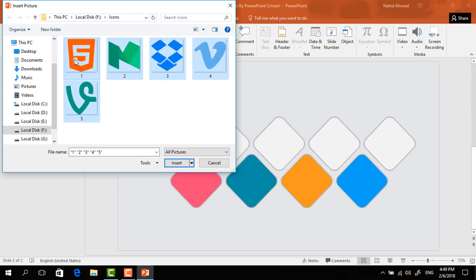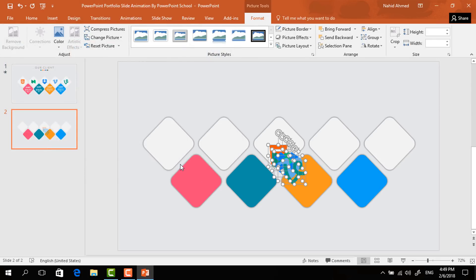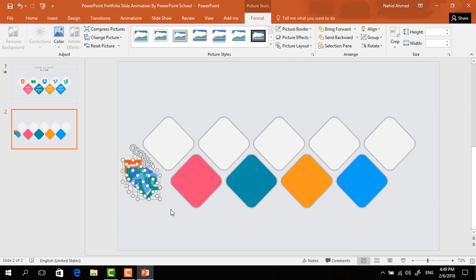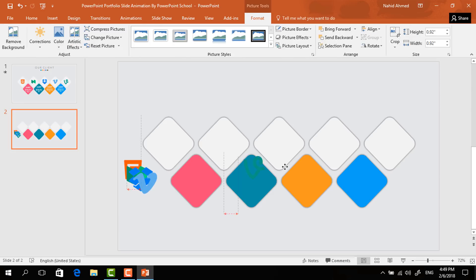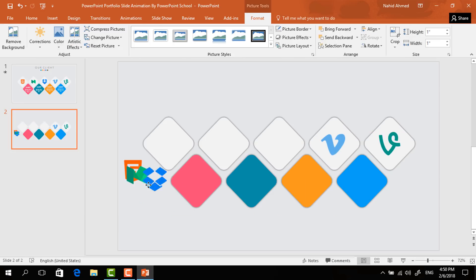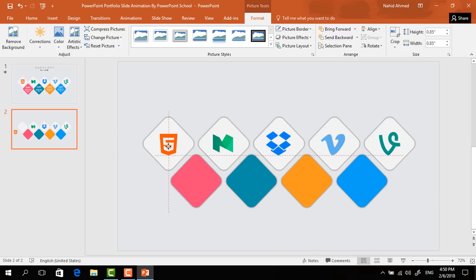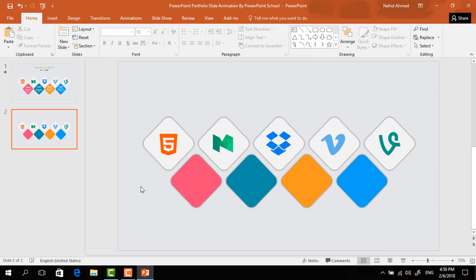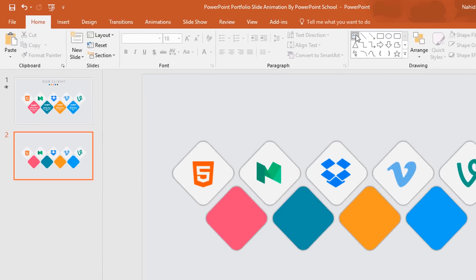From here I'll pick these five icons. I have downloaded all the icons from flaticon.com, so I'll give the link in the video description. Here I'm just placing all the icons one by one on these shapes.